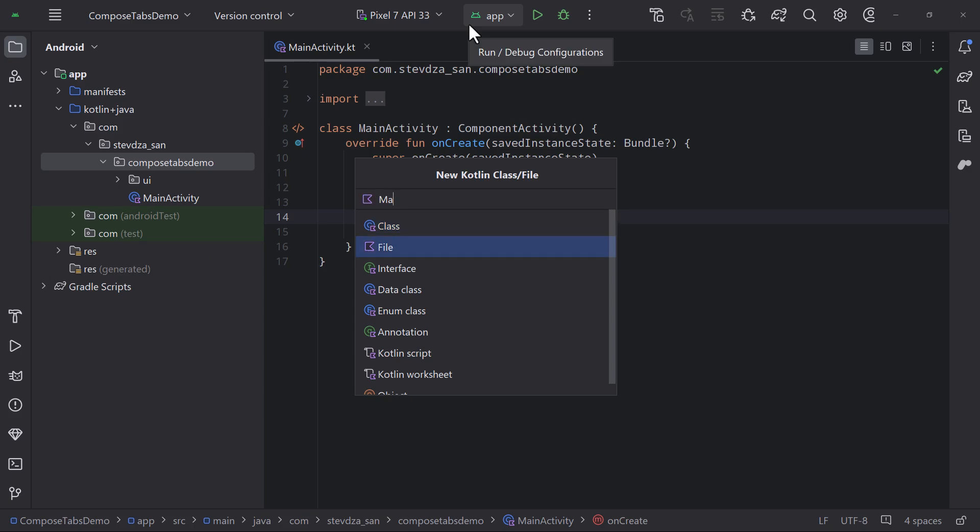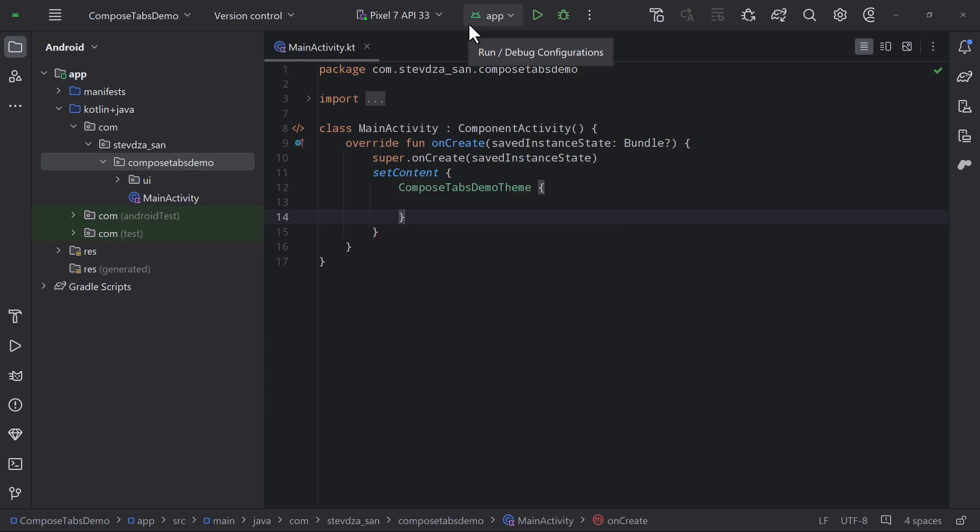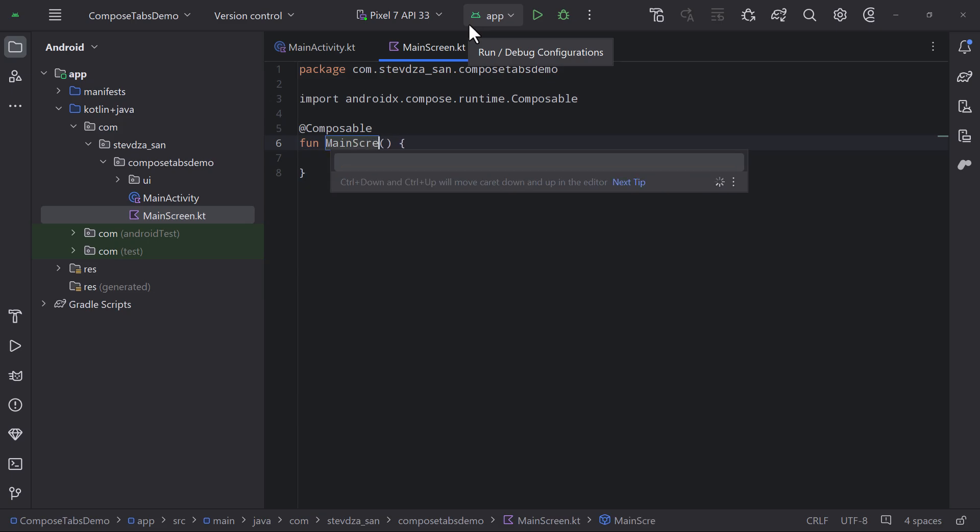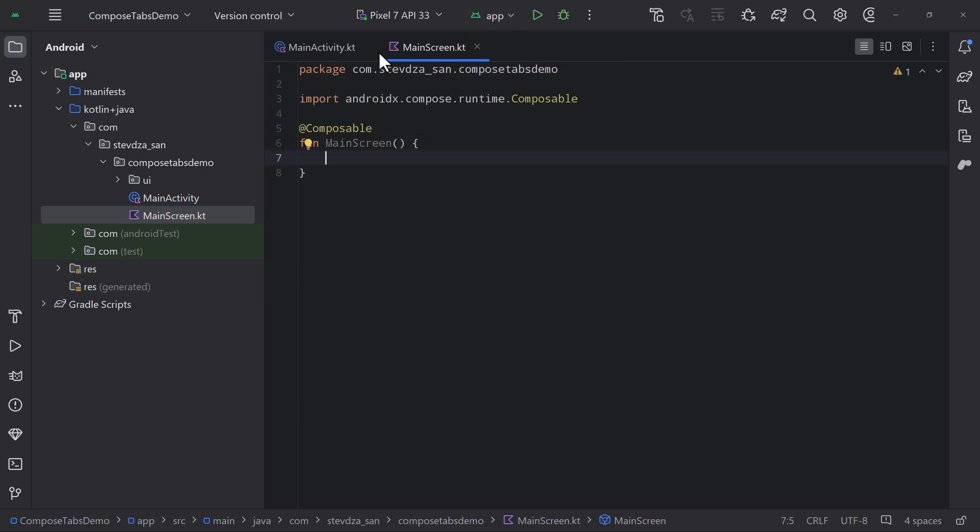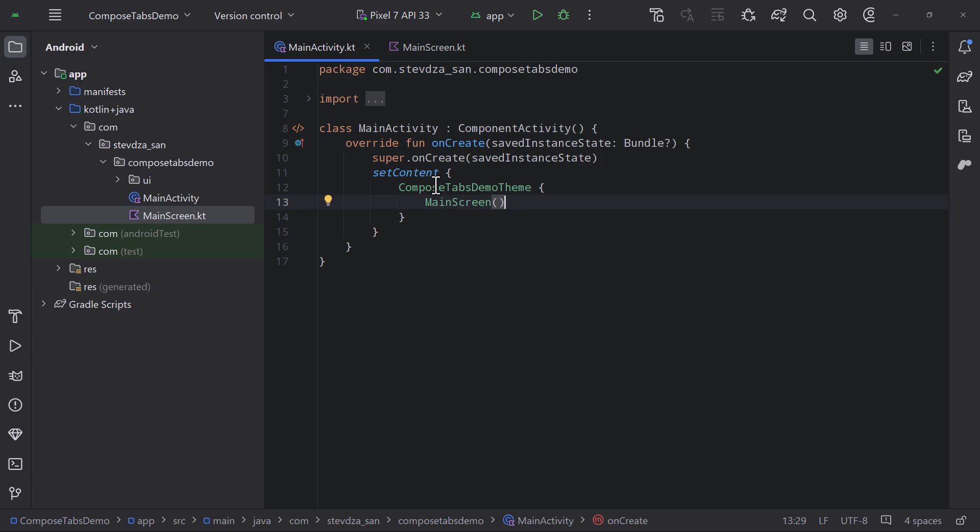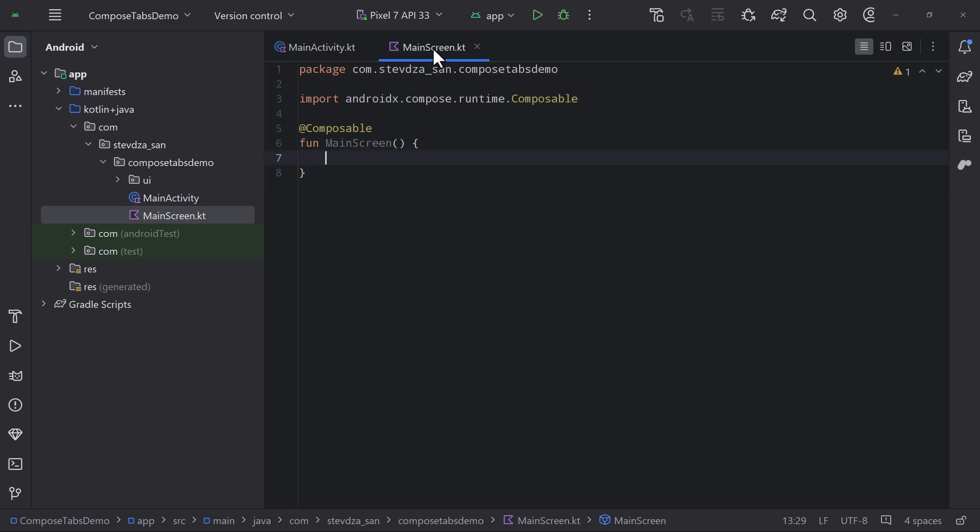Just create a simple empty Compose Activity project and you're good to go. In this demo, I will just create a single composable screen. Before we dive into the UI, first we need to decide how to represent each tab in our application.